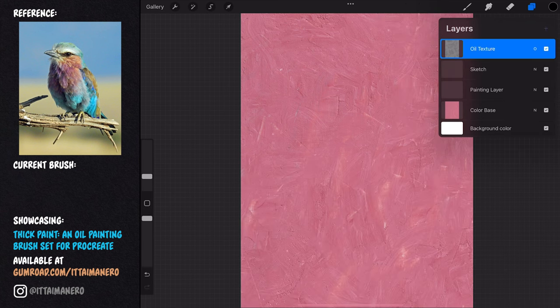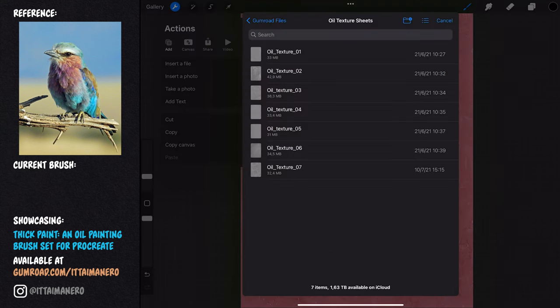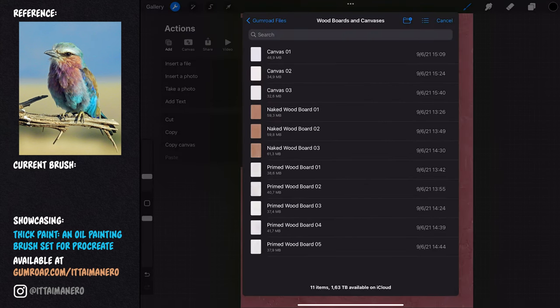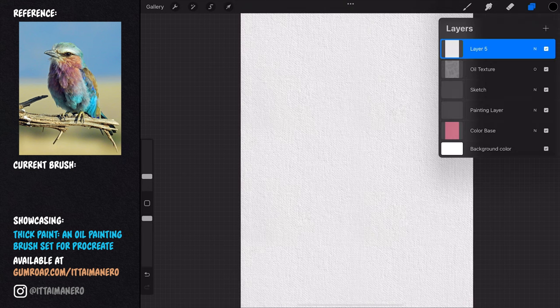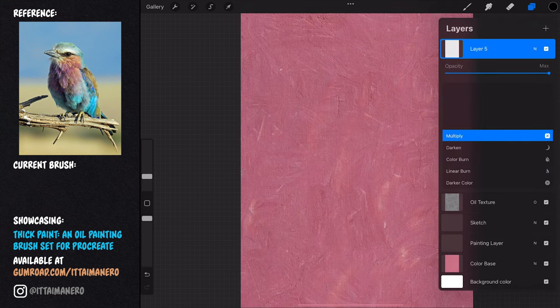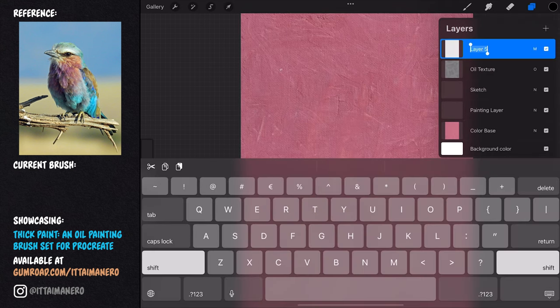The fifth and final layer is where I'm going to import a canvas texture. In this case, I'm picking the one called Canvas Tree, and I'll change the layer mode to Multiply.